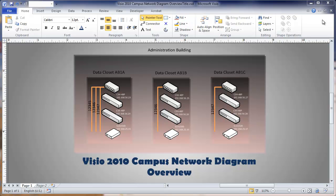This is a video about the production of a campus network diagram in Visio 2010. We'll provide a brief overview and explanation of some of the methods being used for doing this.